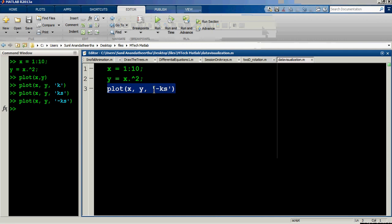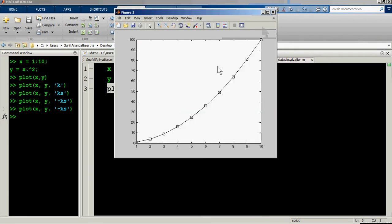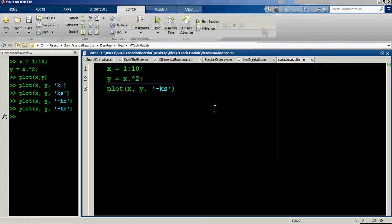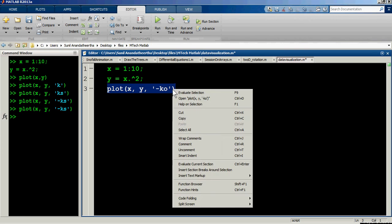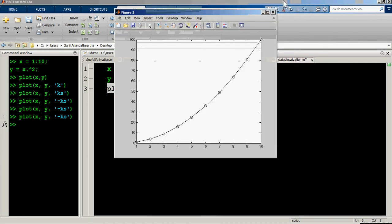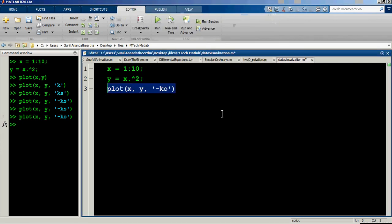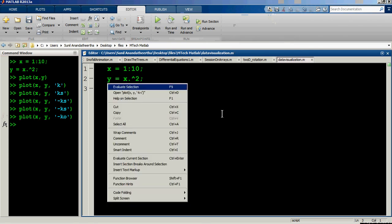This is called the line entity, and this part is the data marker. Data markers can take many forms — 'o' gives circular markers, and you can also have a left-pointing triangle marker.